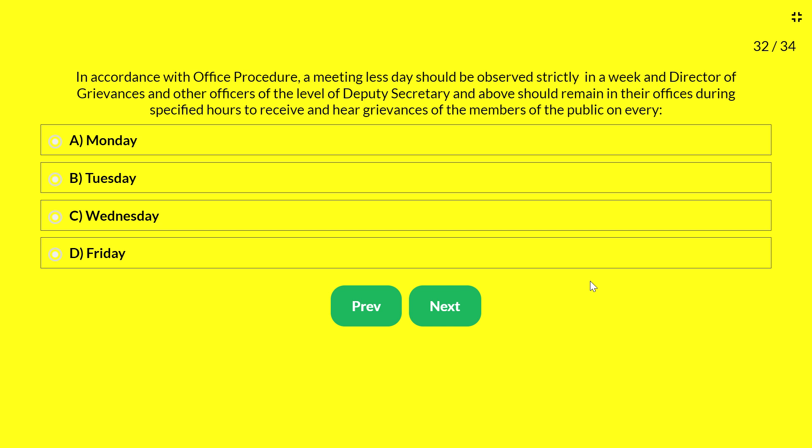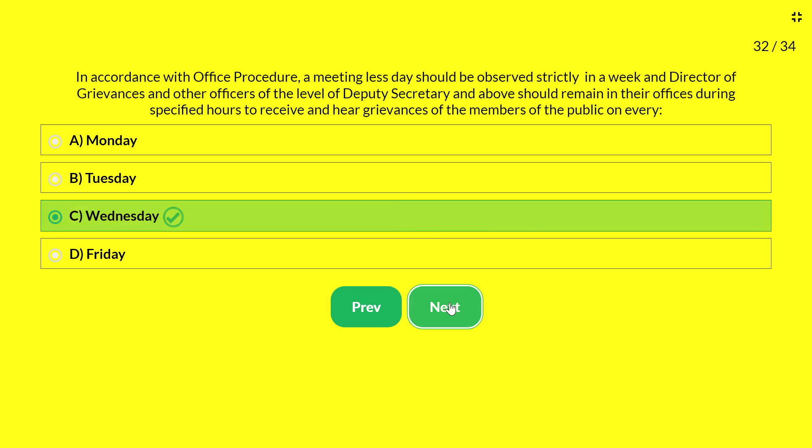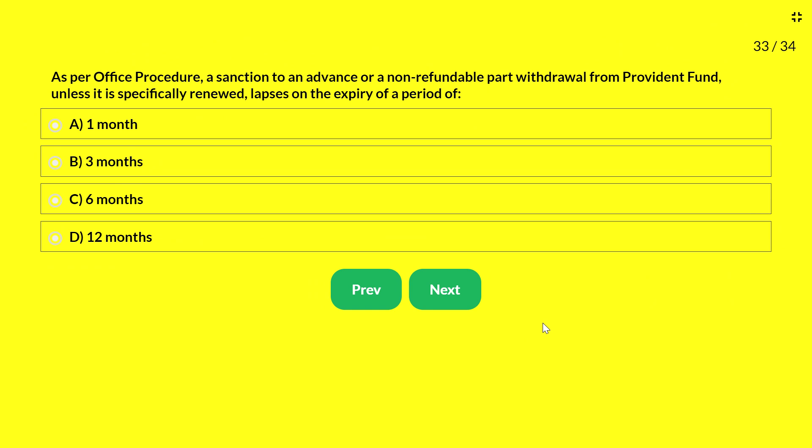Next question — in accordance with office procedure, a meeting-less day should be strictly observed each week, and the Director of Grievances and other officers of the level of Deputy Secretary and above should remain in their offices during specified hours to receive and hear grievances from members of the public. This is observed on every: A — Monday; B — Tuesday; C — Wednesday; D — Friday. The answer is Wednesday.